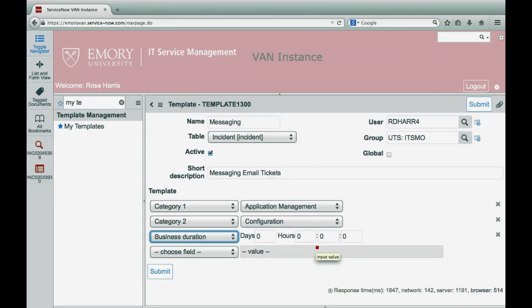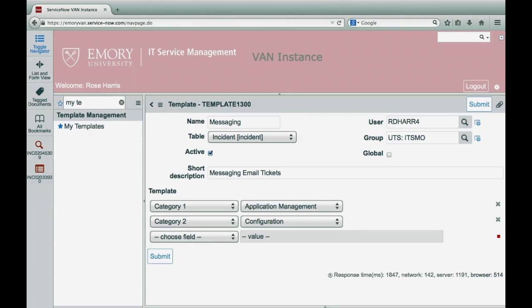If you decide you prefer not to include a field, click on the X to remove the entry. Then press submit.